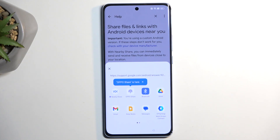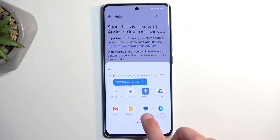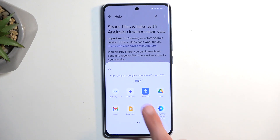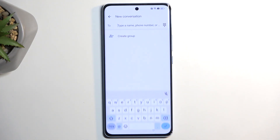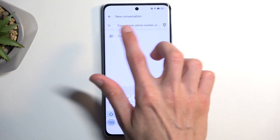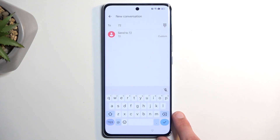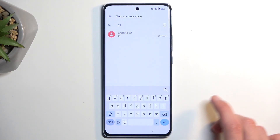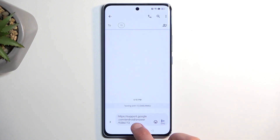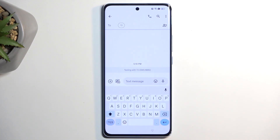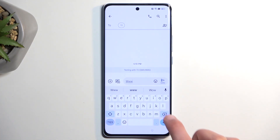This will bring up several different options and we're looking for Messages, right over here. Tap on it — a new message. Then in the To field, just type in any kind of numbers; they don't need to be real. The message will automatically paste the link of the article, so we want to select it and then remove it. Once it's removed, you want to now type in www.youtube.com.